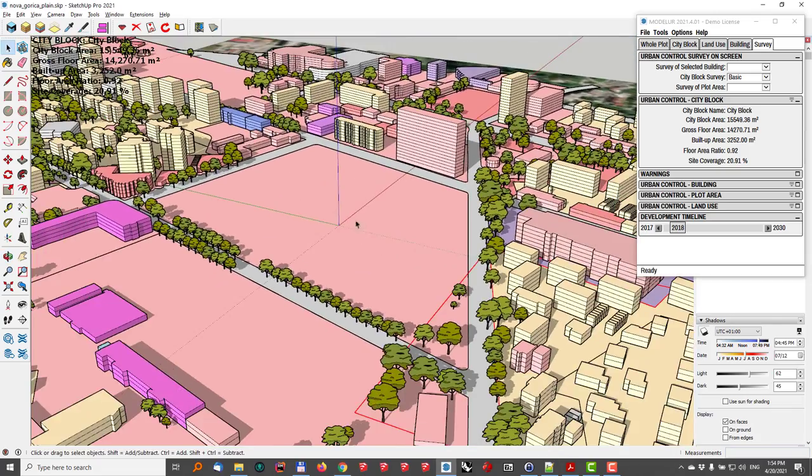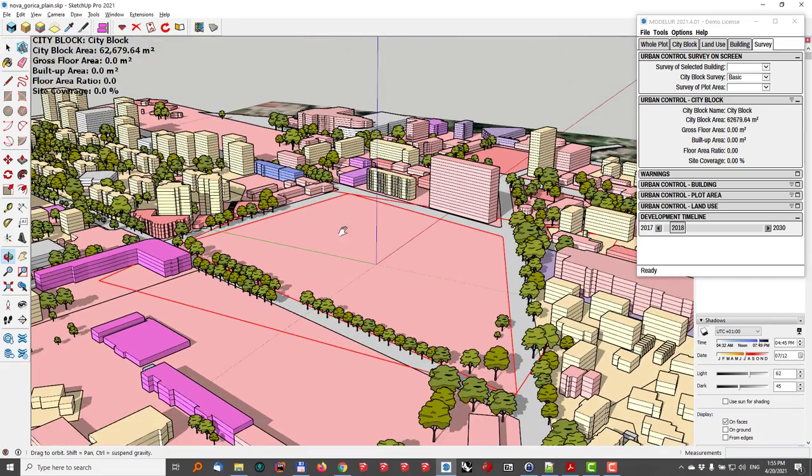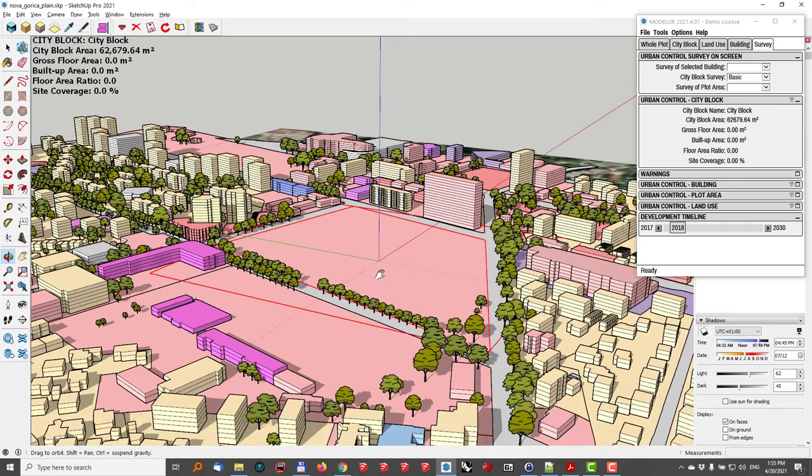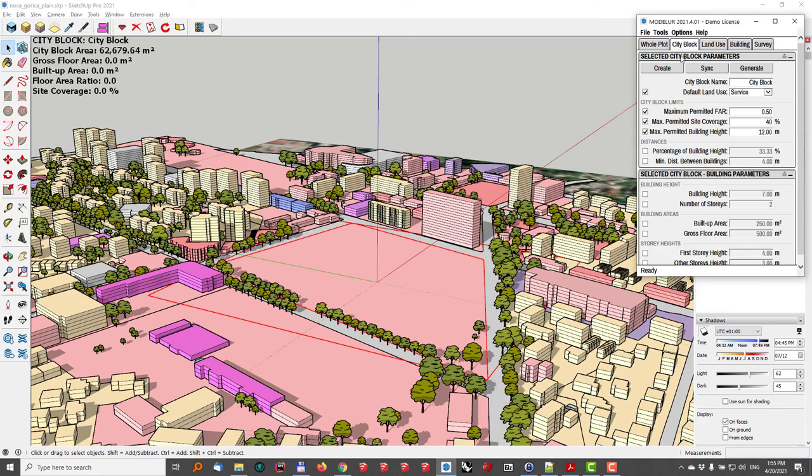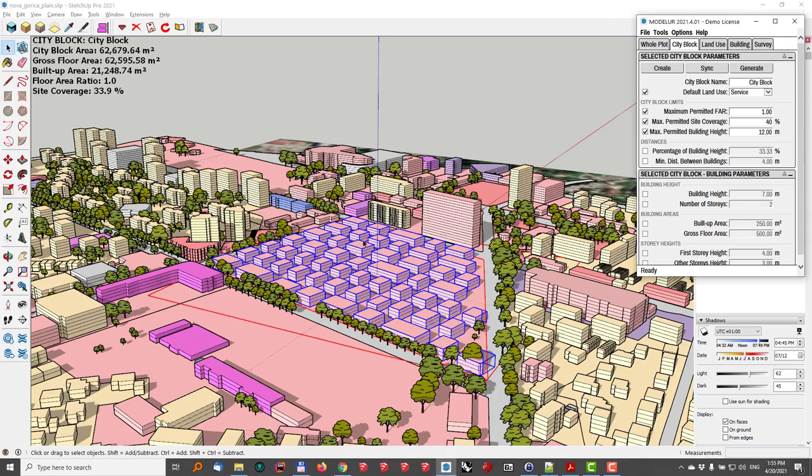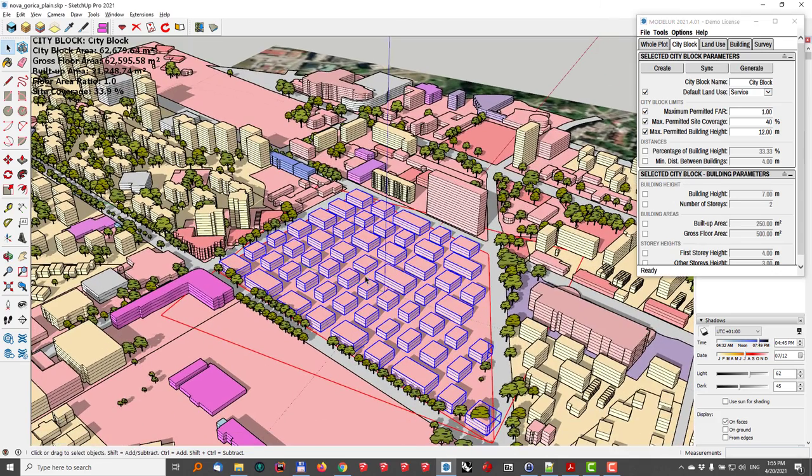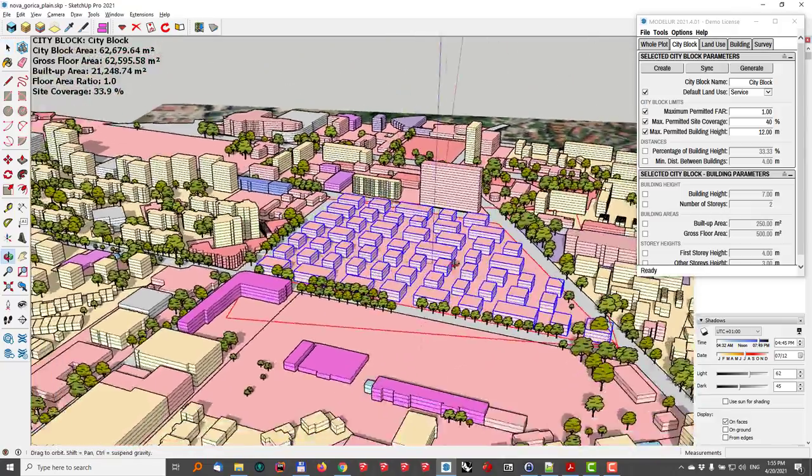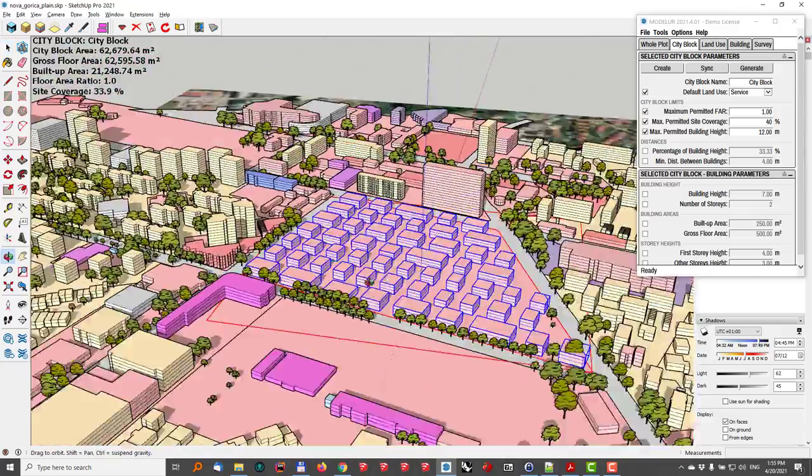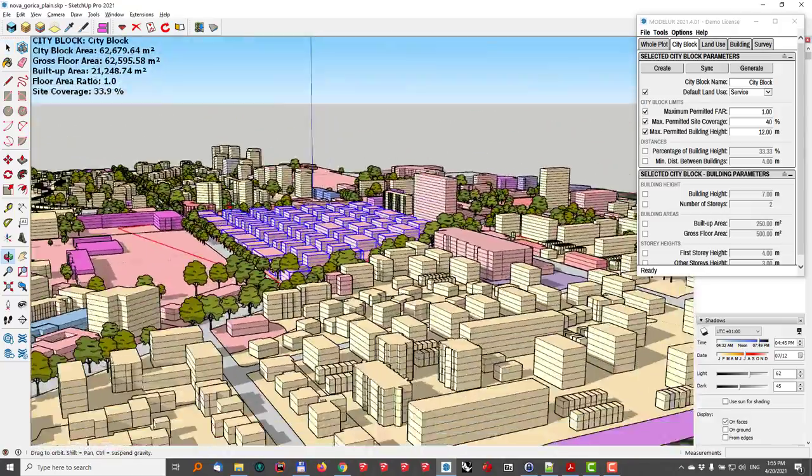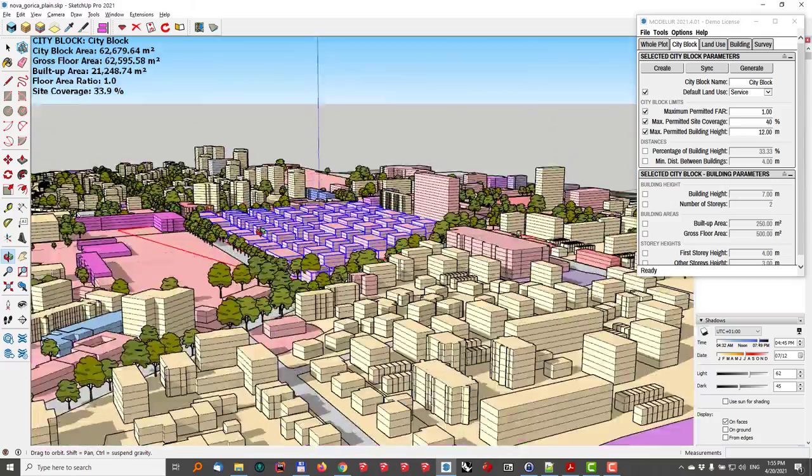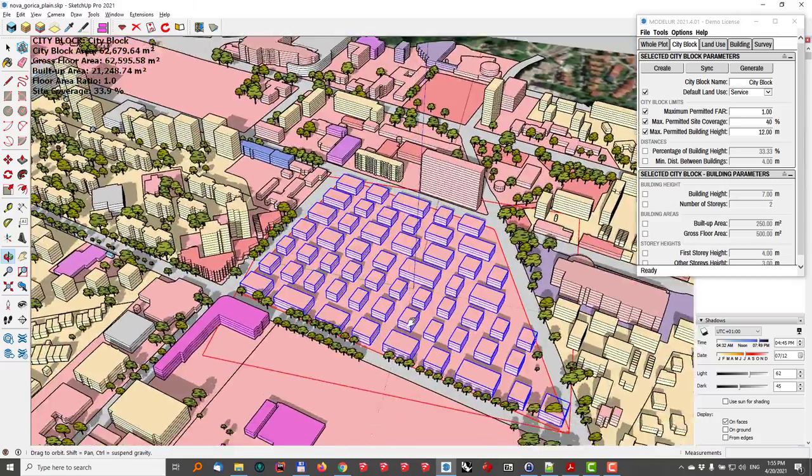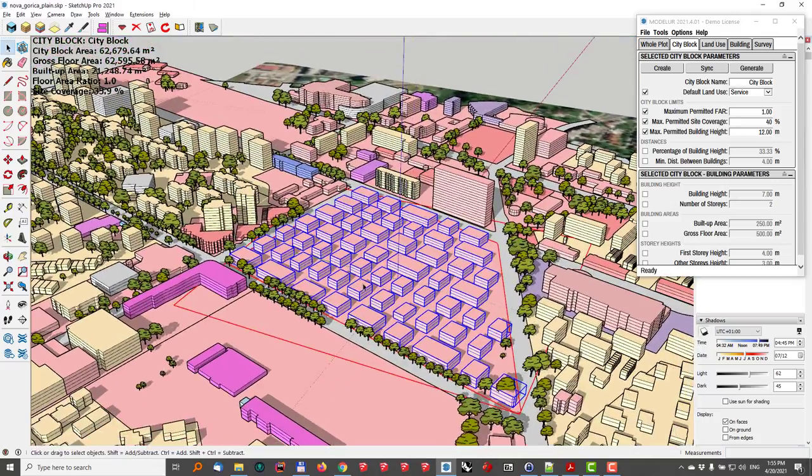So let's try first by changing the FAR of this city block. I'll go back to the city block and change it from 0.5 to 1 and let's see what happens when I click on the generate button. Now I have this very uniform, ugly looking development, but still something that gives me a clue that obviously we need to change something.